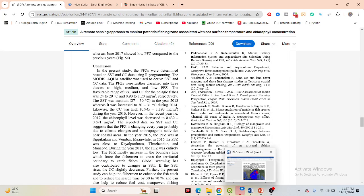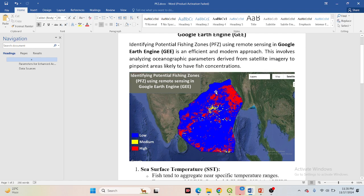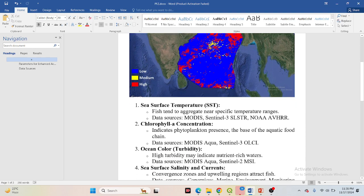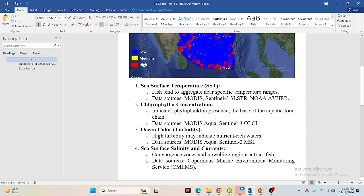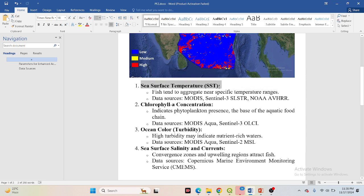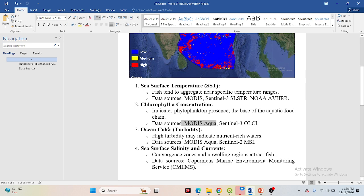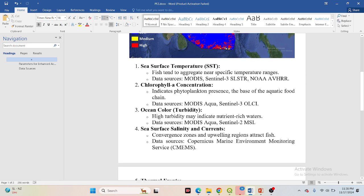If you want better performance, you can use more than two data sources. For example, chlorophyll-a concentration indicates phytoplankton presence — the base of the aquatic food chain. Sea surface temperature helps identify zones because fish tend to aggregate in specific temperature ranges. You can get SST data and chlorophyll-a data from MODIS Aqua or Sentinel-3 ocean color.